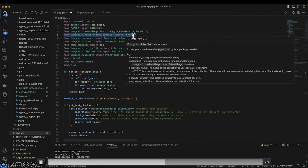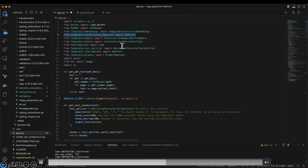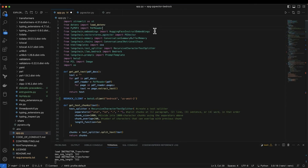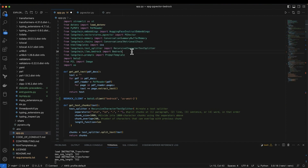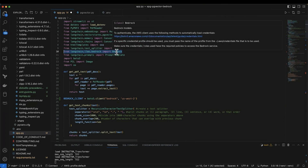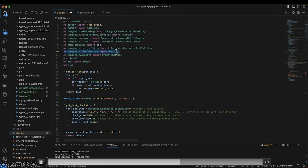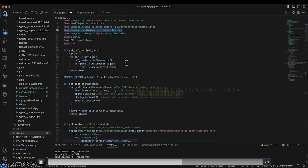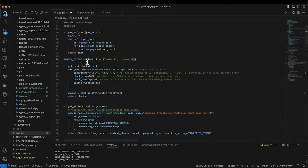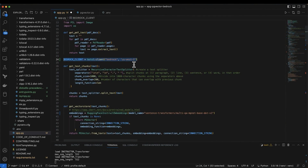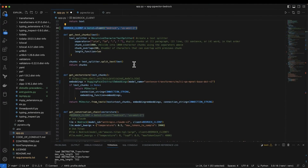LangChain is a common framework that helps integrate many of these libraries. PG Vector has direct integration with LangChain, as does HuggingFace and Bedrock. These are popular open source tools used for building GenAI applications, and it's very easy to integrate Bedrock with Boto3.